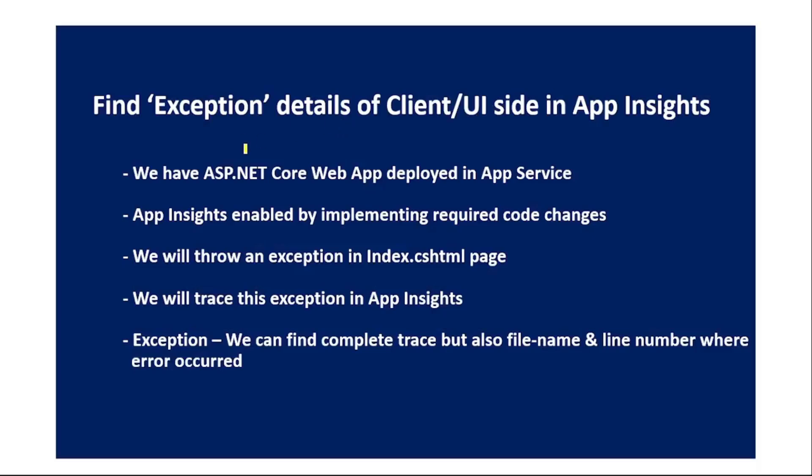Hello guys, in this video let's find exception details of our client-side or UI side of our ASP.NET Core web app in Azure Application Insights. We have this ASP.NET Core web app which is deployed in Azure App Service and for that App Insights is enabled.